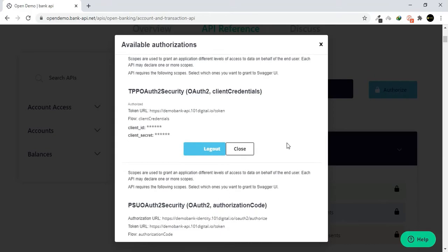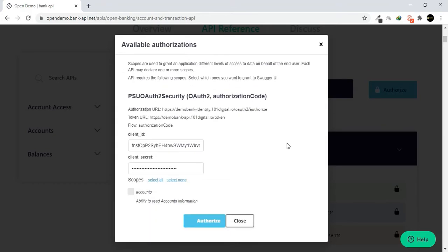Scroll down. Check accounts under PSUO and click Authorize.